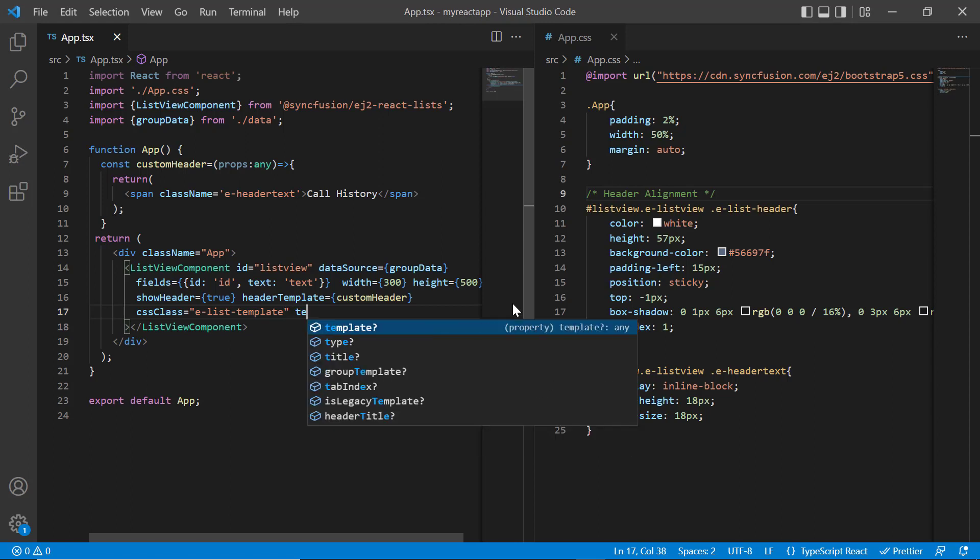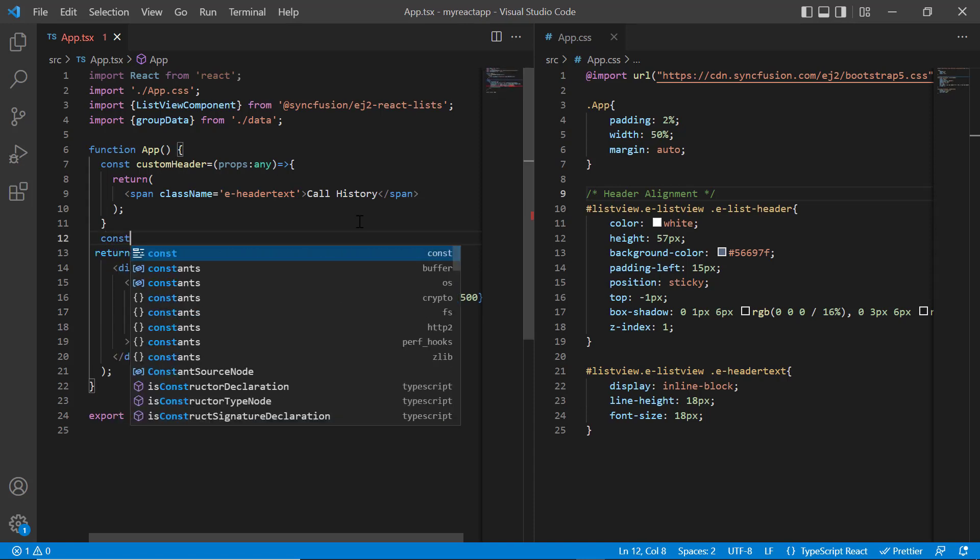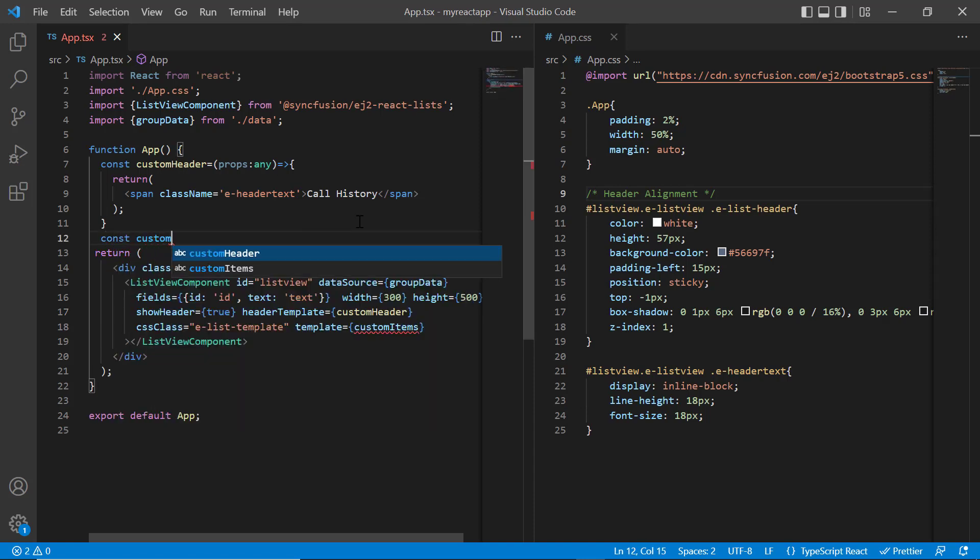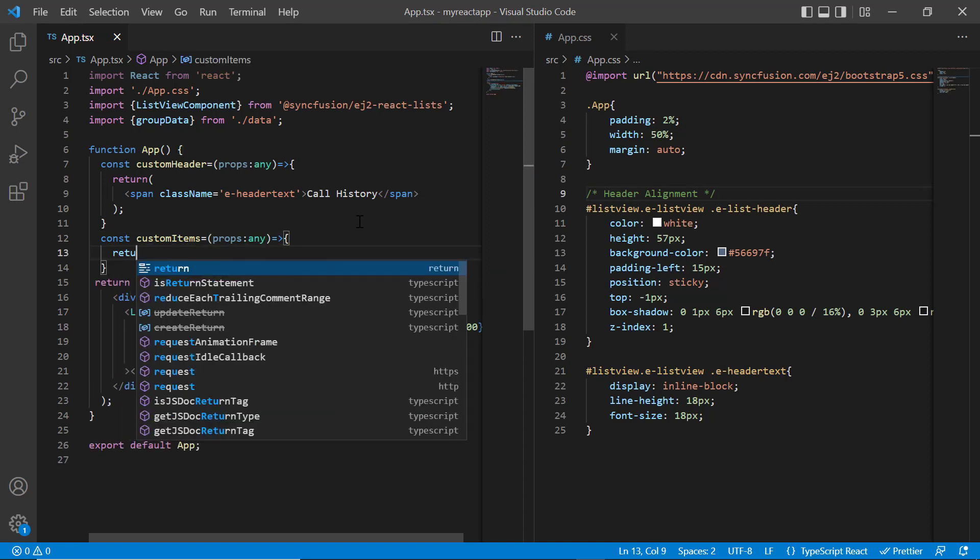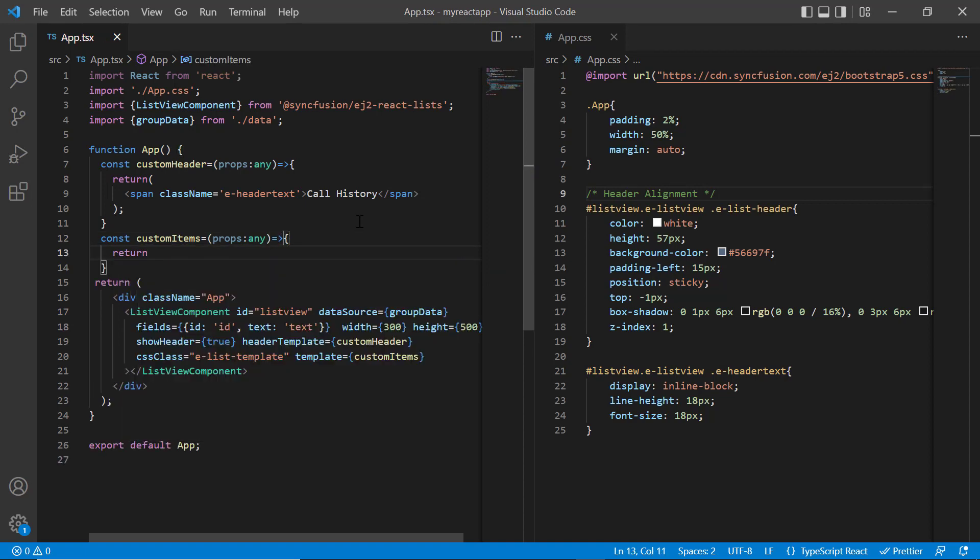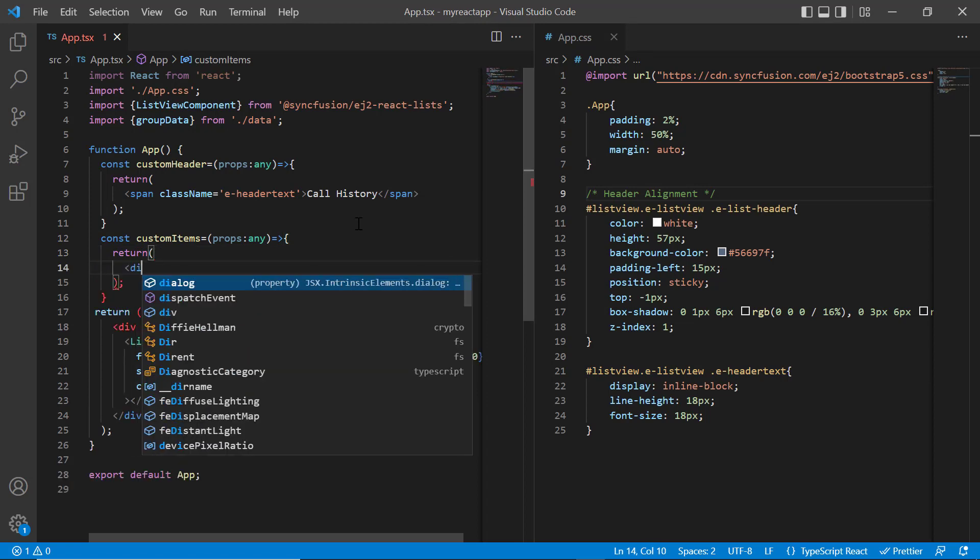Add the template property and assign the method custom items. I declare a method custom items and will design the template items with icons. Here I'm going to show three things: icon, list item header, and list item content.